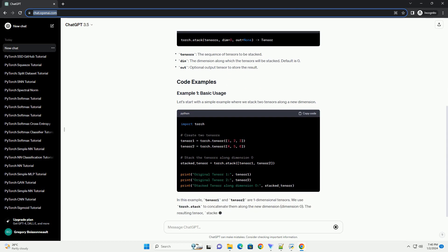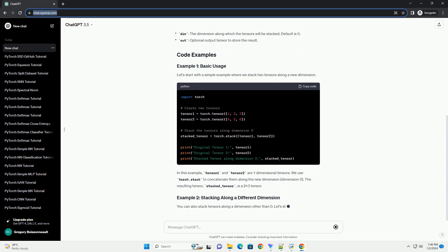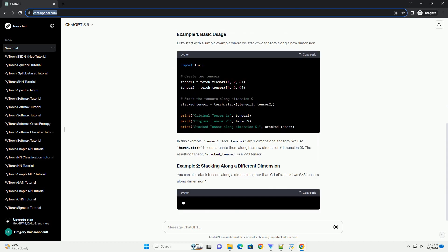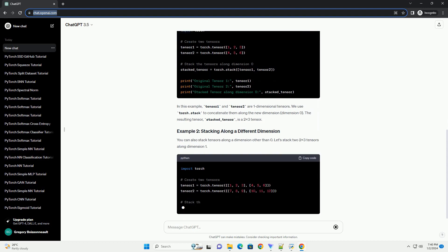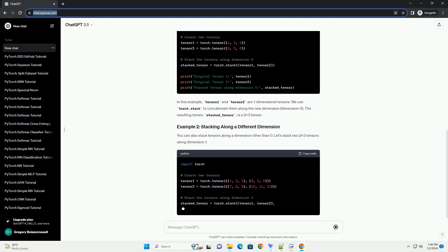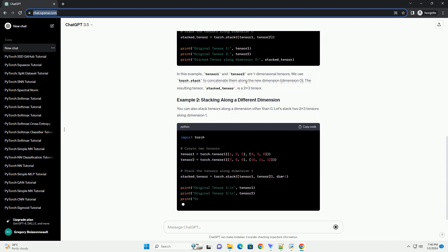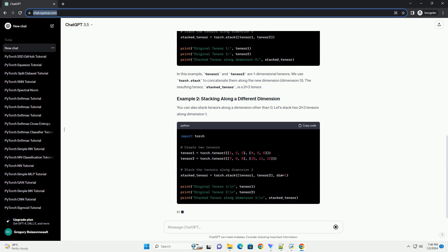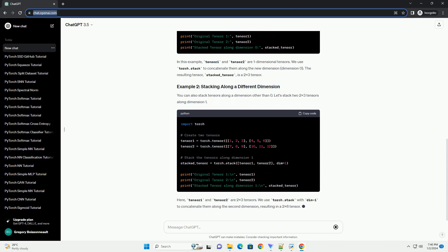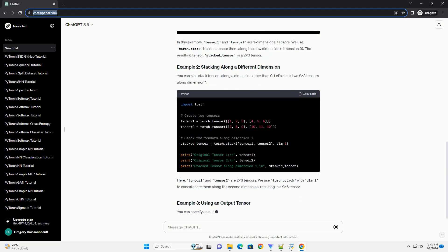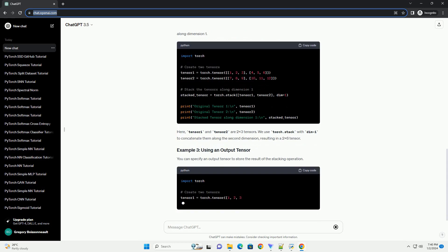Torch.Stack is a PyTorch function that concatenates a sequence of tensors along a new dimension. It takes a sequence of tensors as input and returns a single tensor that is the result of concatenating the input tensors along the specified dimension. The syntax for Torch.Stack is as follows.